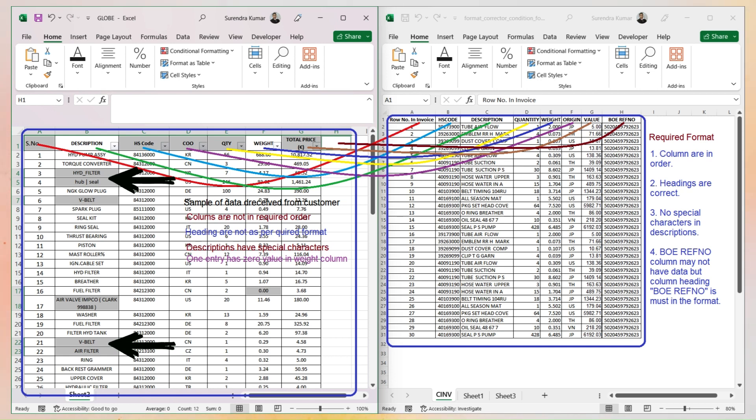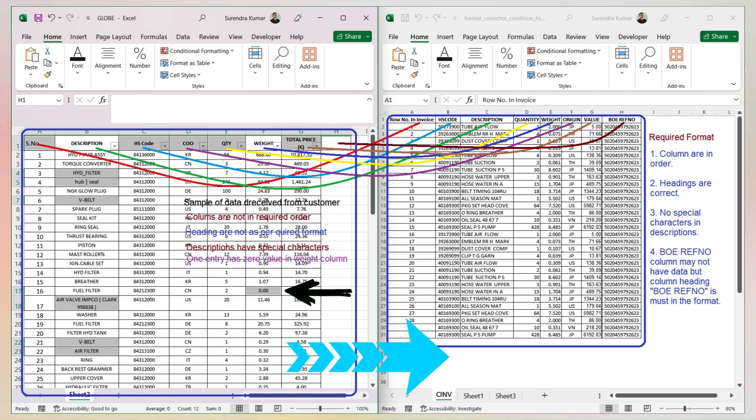Number 3, you need to check that the file does not have zero values in the quantity, weight, and value columns.